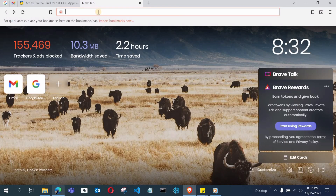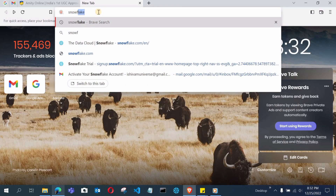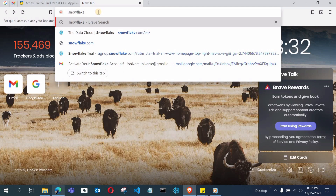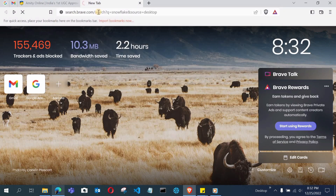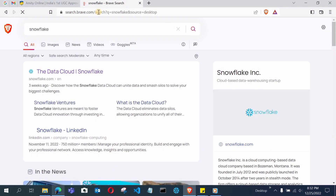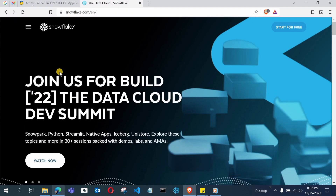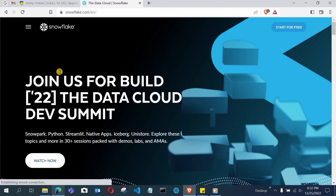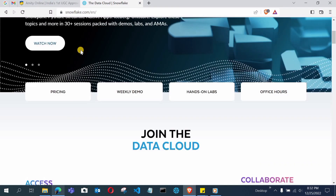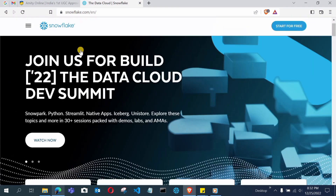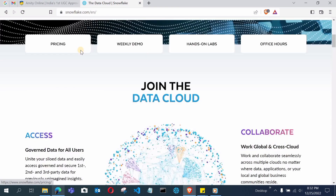First, open any browser and search for Snowflake. Press enter and open the first link — data cloud Snowflake. It is a data cloud platform and this is the interface of the official Snowflake website.